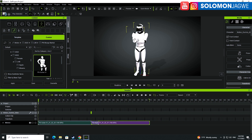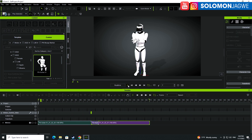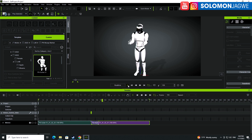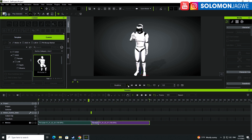I drag this bar and set this as the starting point, then turn on loop. When I play back — remember these two parts were together — now it's looping. That's a quick way of making a looping animation so that it's seamless.